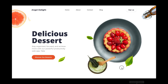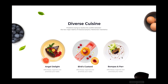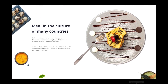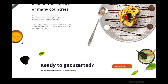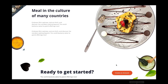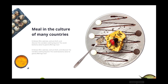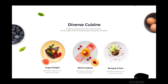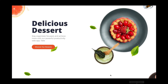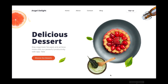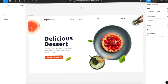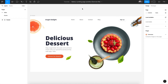Hello everyone, and welcome back. In today's tutorial I will show you how to create a landing page parallax scroll animation. Let's get started.